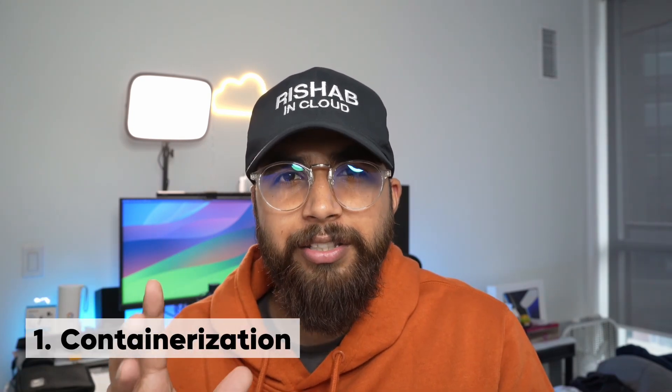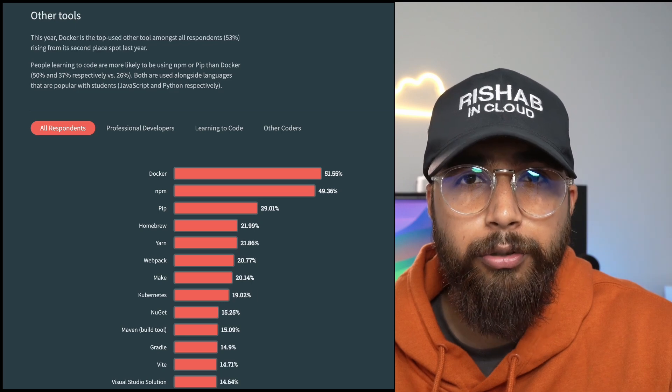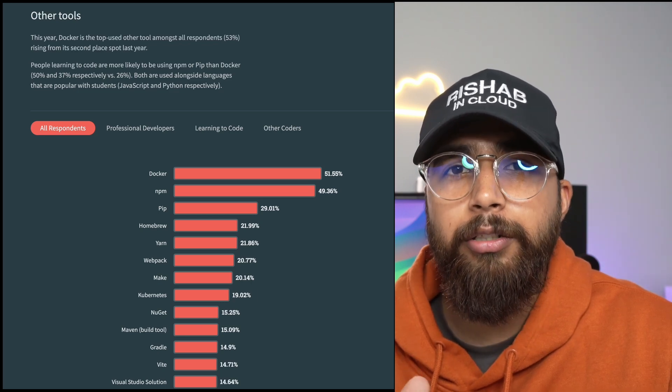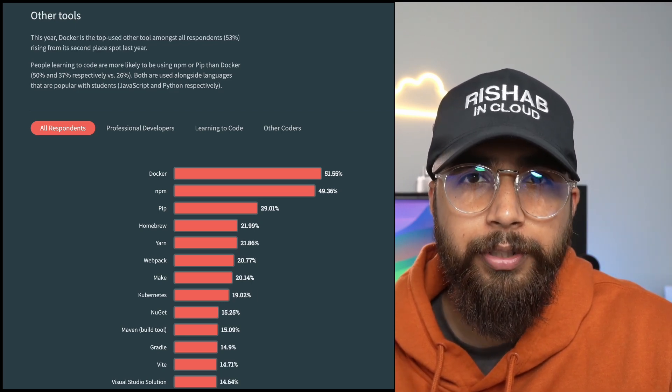We'll call them prerequisites that you need. The first one is containerization. Containerization is the foundation of Kubernetes, which means you need to know how containers work. One of the most popular containerization tools is Docker. I also found that Docker is the most popular tool in the other tools category, according to the Stack Overflow yearly survey.